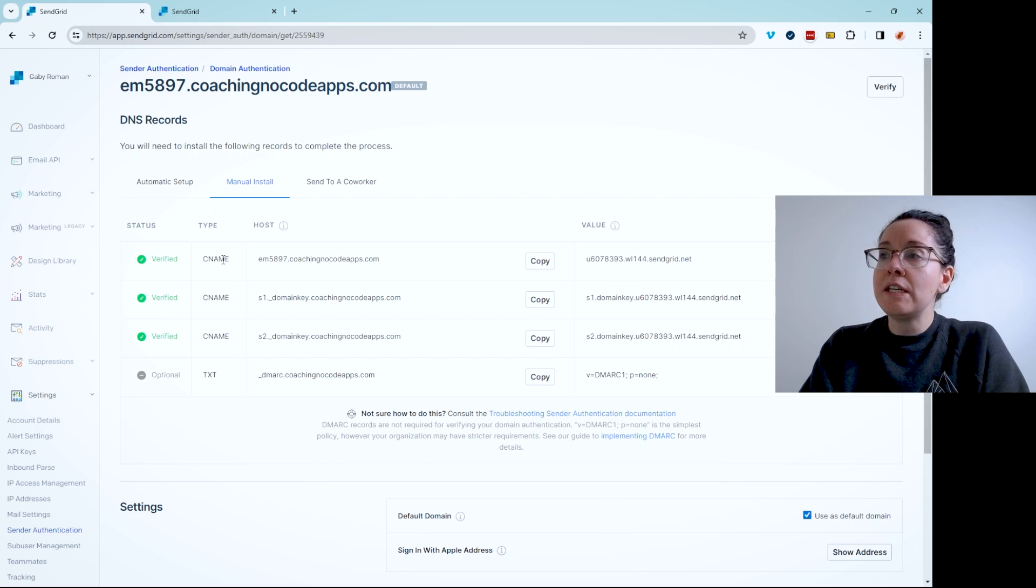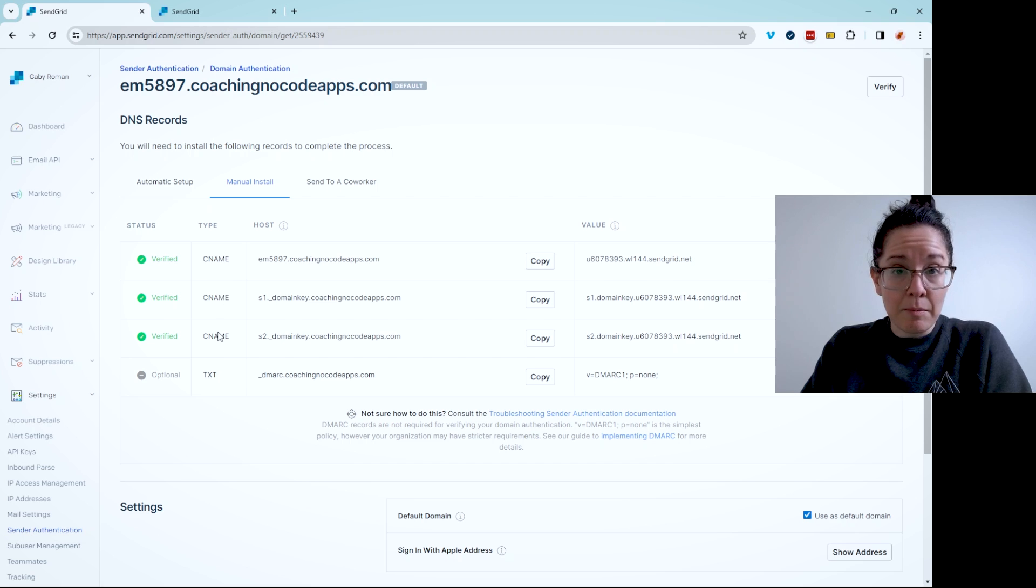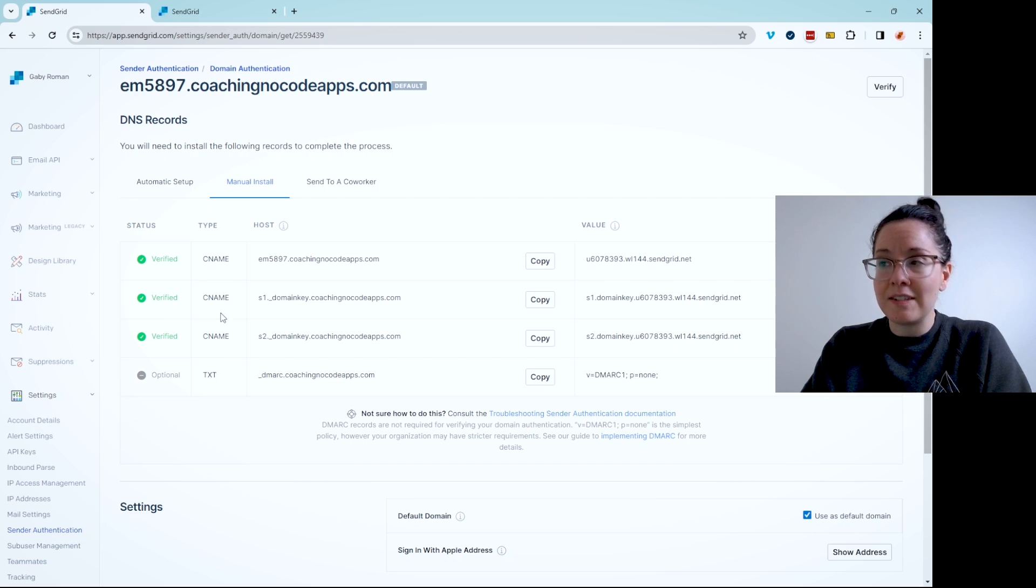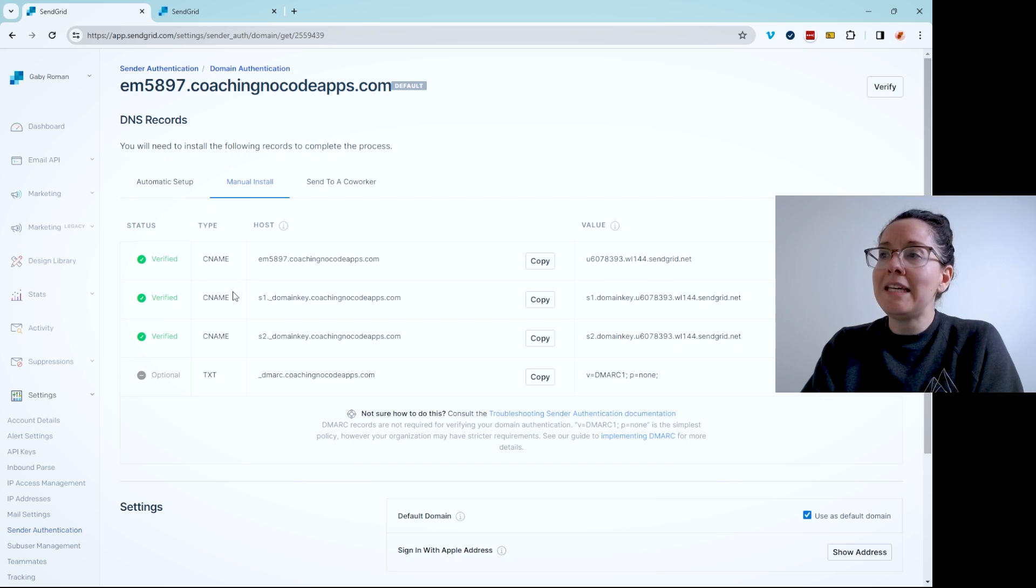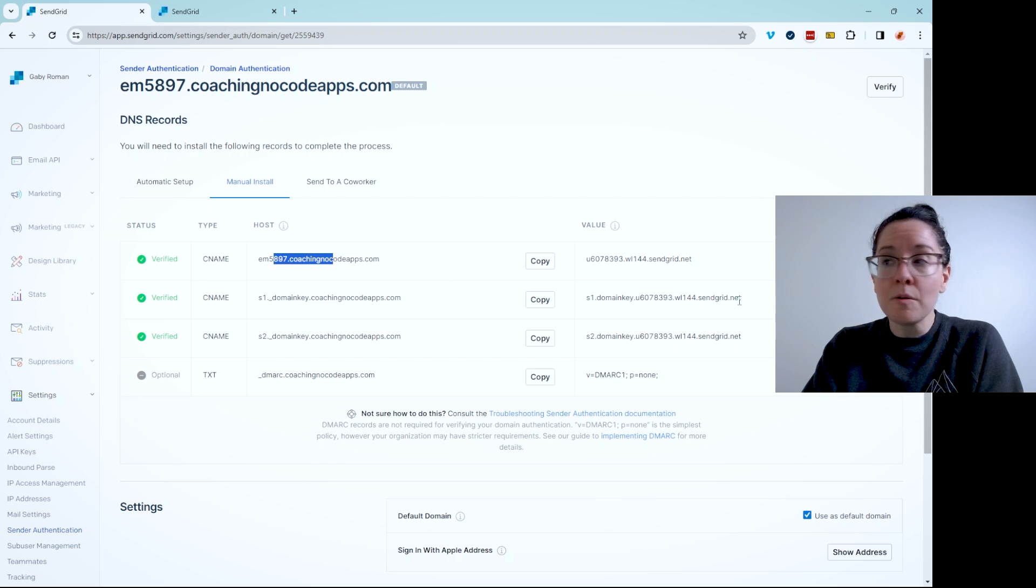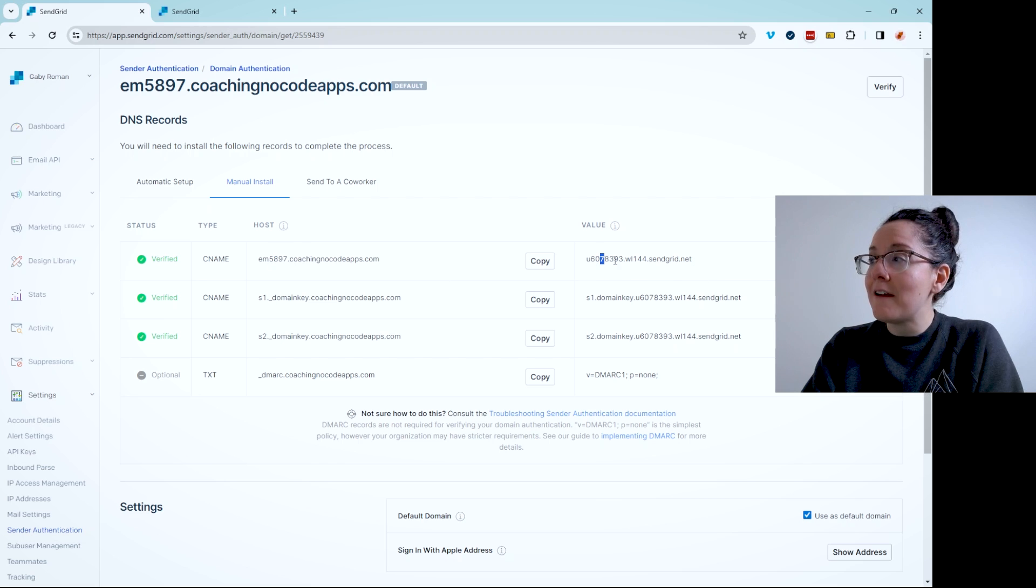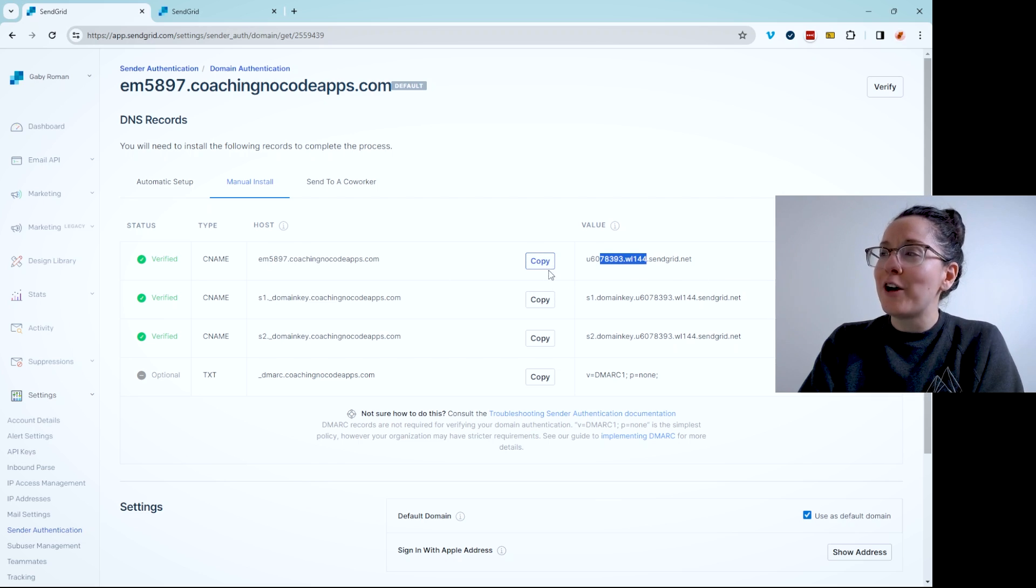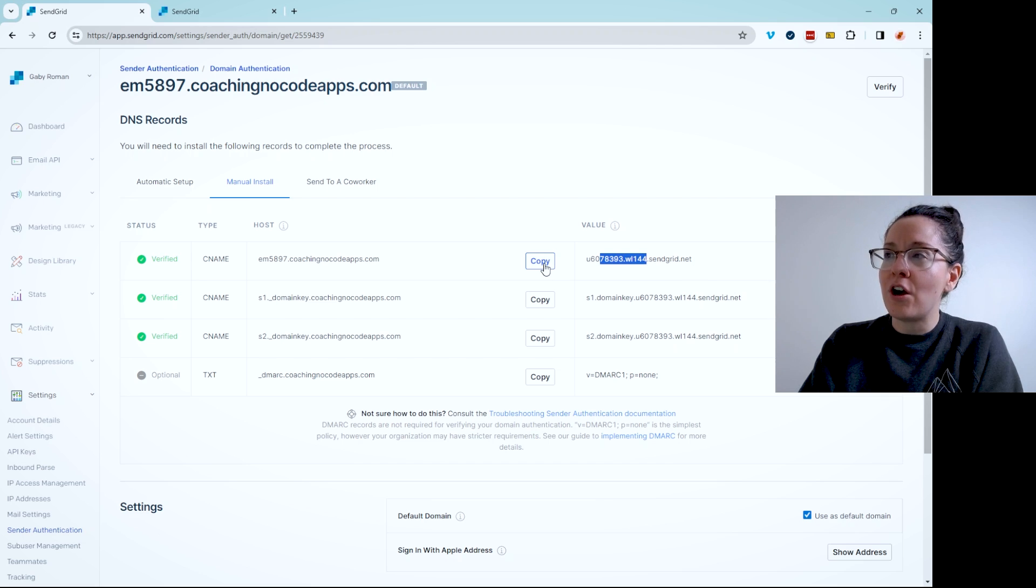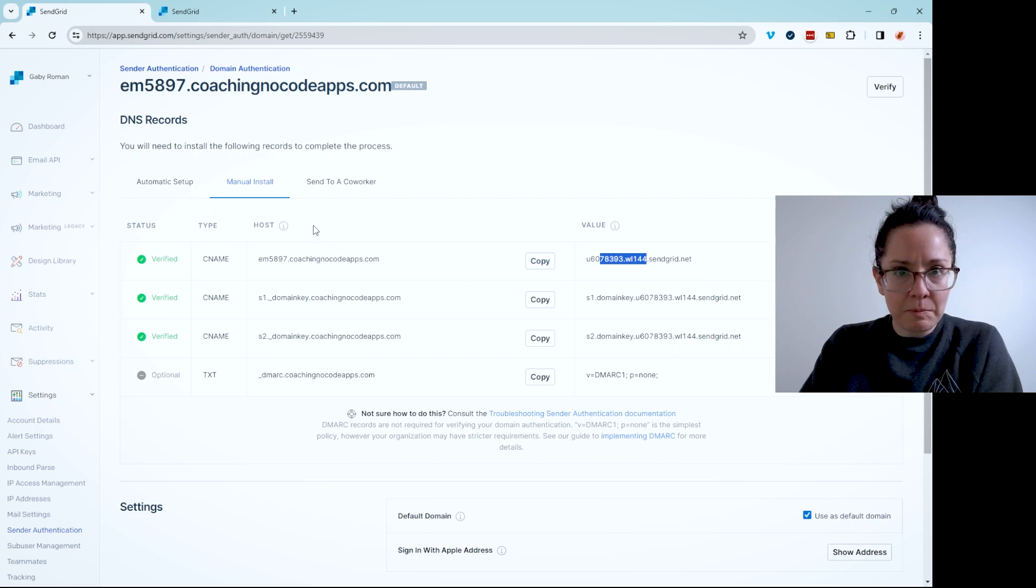So you see here that there's three CNAME records. This is a type of record. There's several types of DNS records. Each of these have a host value and a value value. You can copy quickly here to clipboard by clicking on this button. So you want to keep this page open.